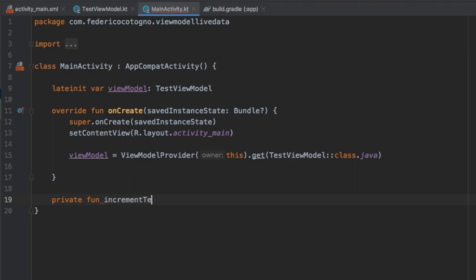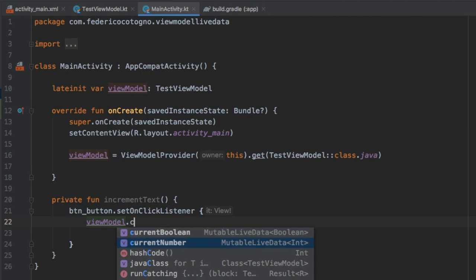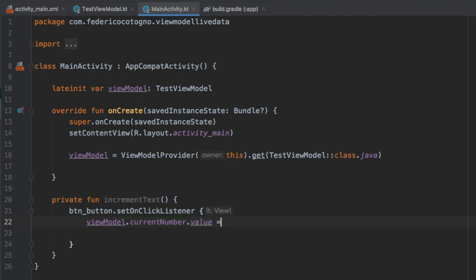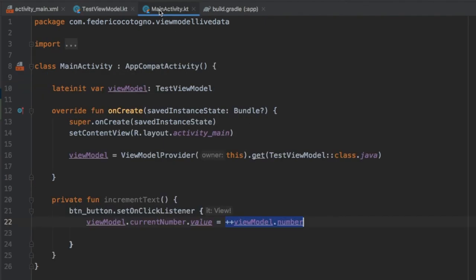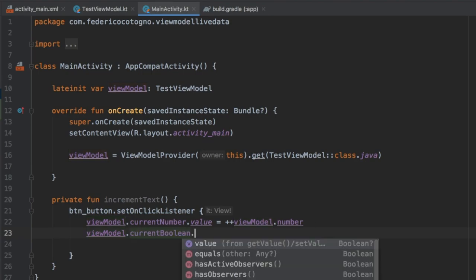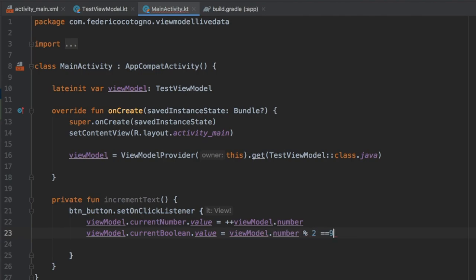Next, let's create a private function called incrementText. Inside, we add our button and set an OnClickListener. We refer to our ViewModel, get the currentNumber, and set its value. We do plus-plus on viewModel.number to increment it. Incrementing this will increment the number stored in our ViewModel, so when we rotate the screen it will stay at the current number. For the boolean, we type viewModel.currentBoolean and set its value to whether viewModel.number is divisible by two — true if even, false if odd.